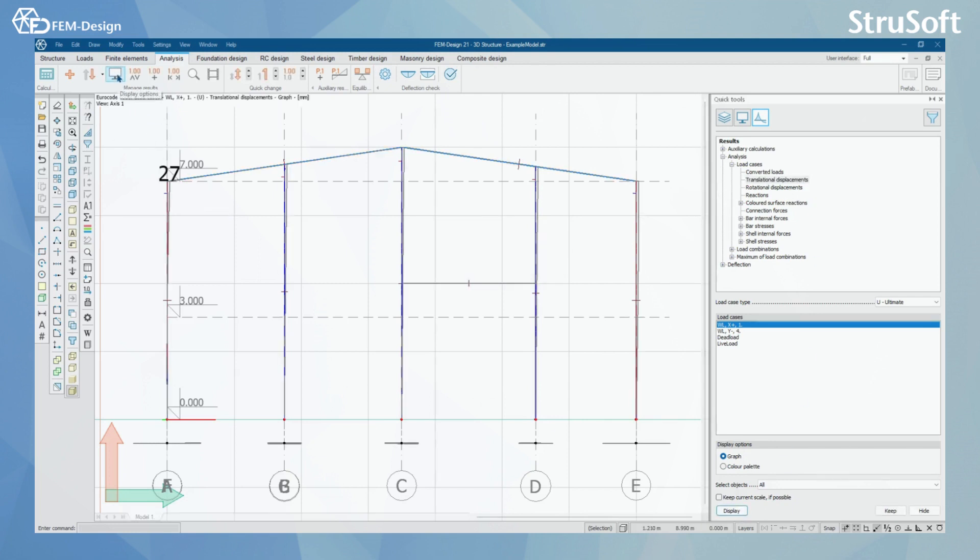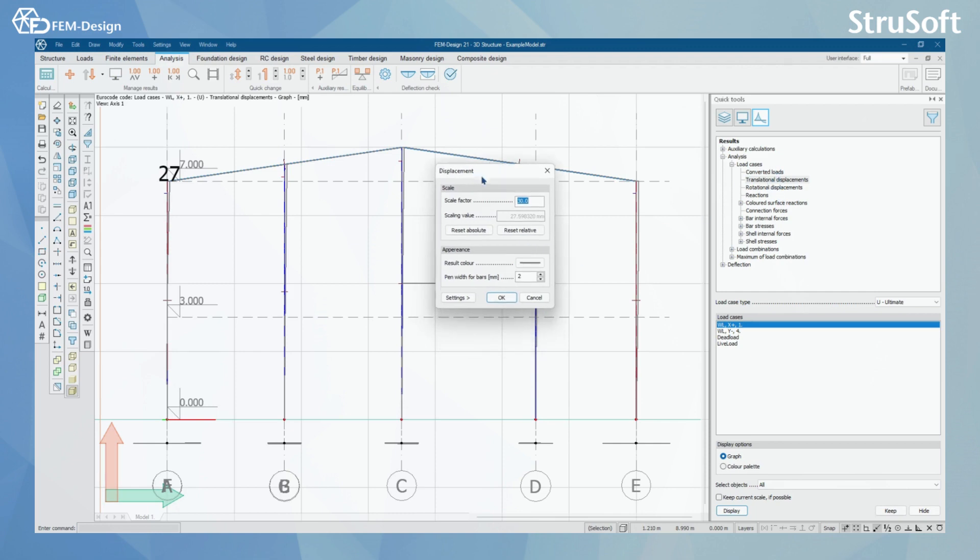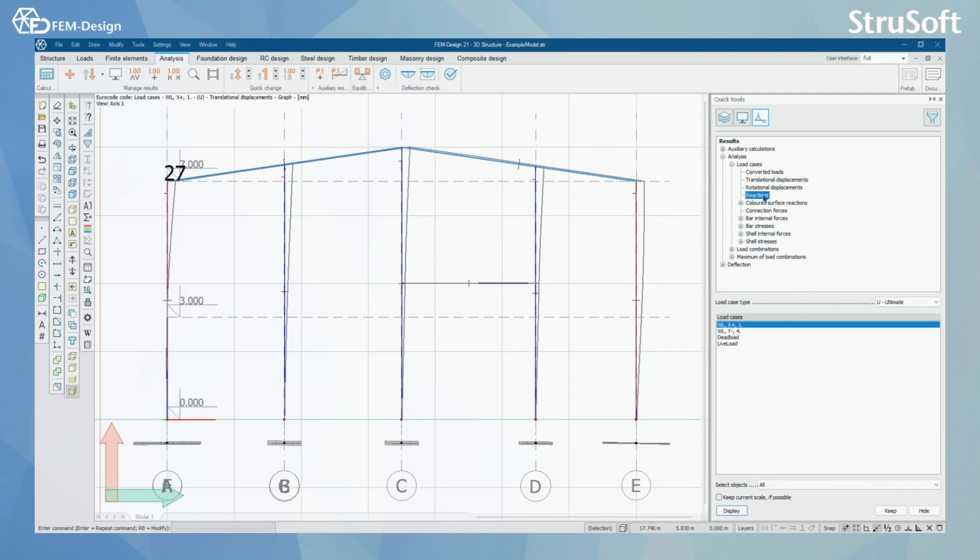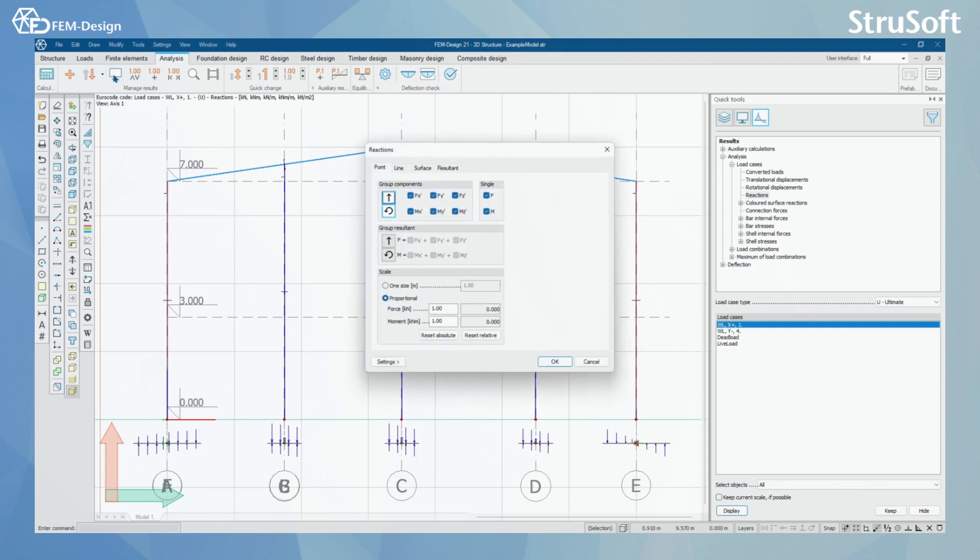What we have next is Display Options. This will change according to the results that you are having on your window. For example here, for displacements, we only have Scale Factor and Appearance with Result Color and Pen Width for the bars. I can alternate the scale factor and I should see the displacement going bigger because the scale showing the displacement is bigger. But for example, if I would open Reactions, and now I will click Display Options again,